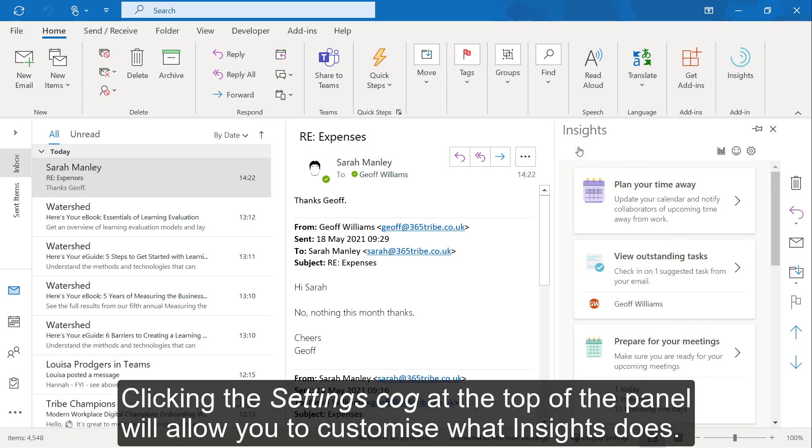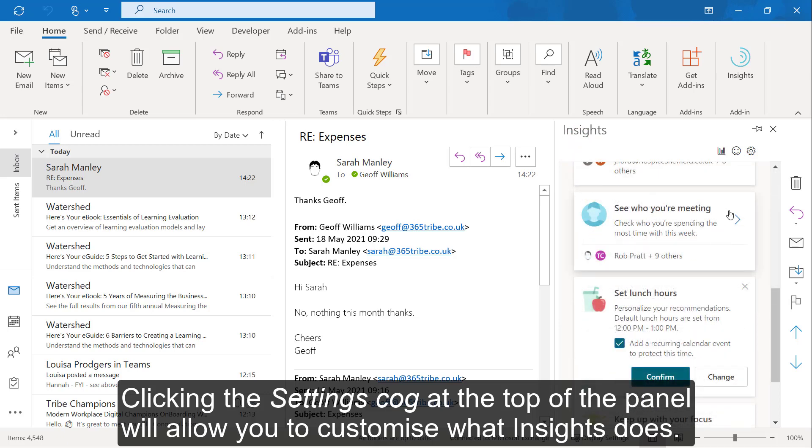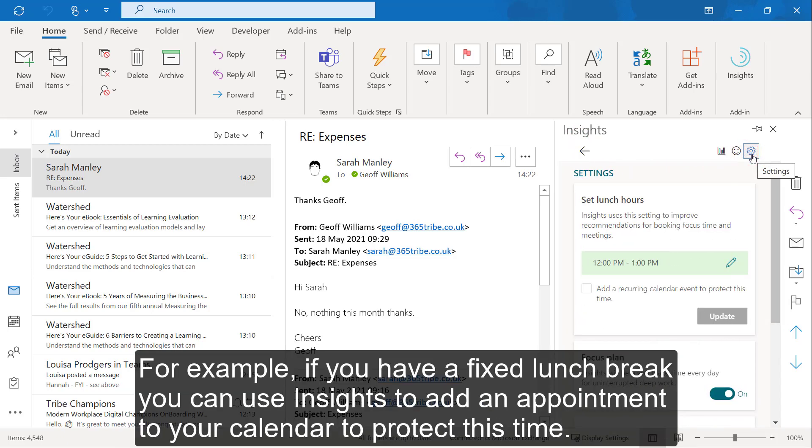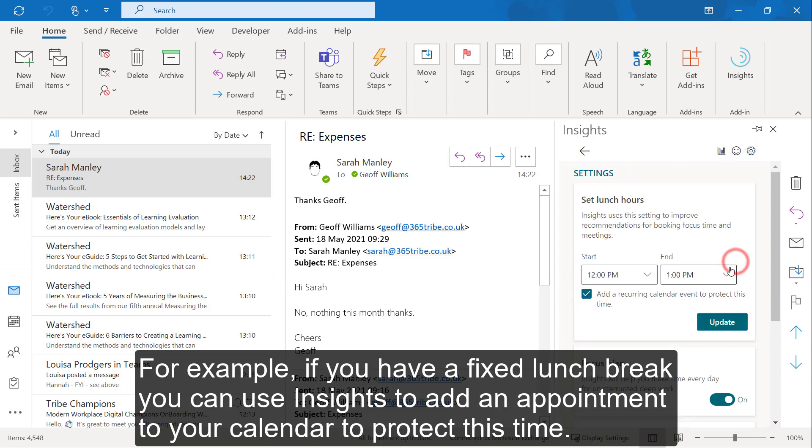Clicking the settings cog at the top of the panel will allow you to customize what Insights does. For example, if you have a fixed lunch break, you can use Insights to add an appointment to your calendar to protect this time.